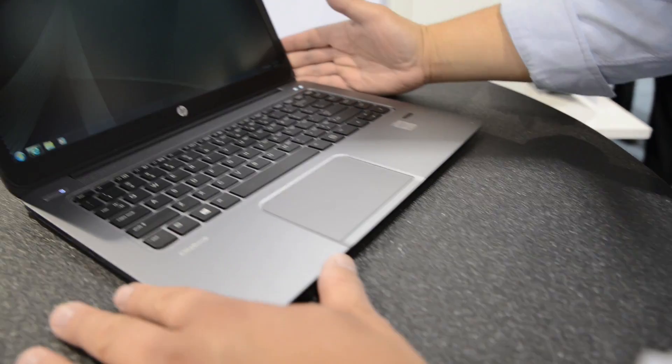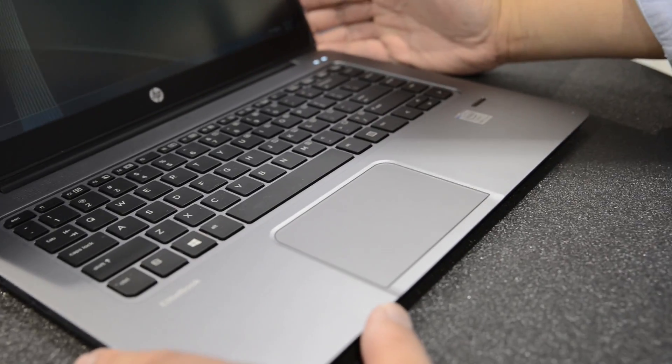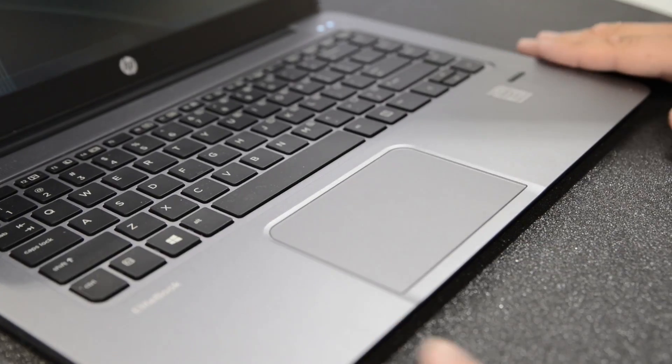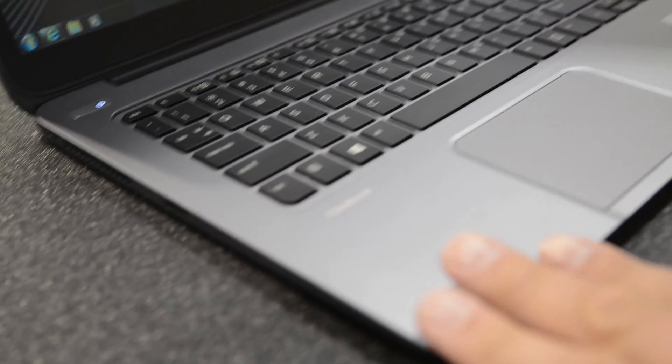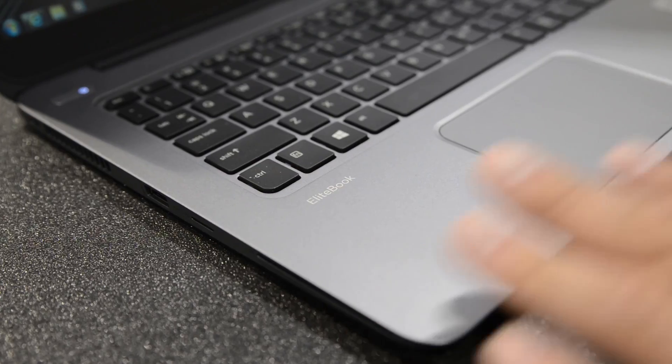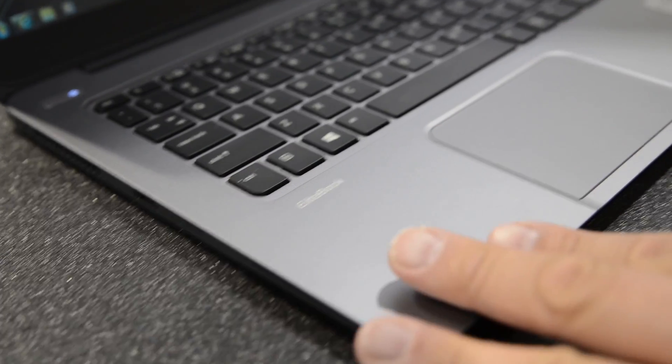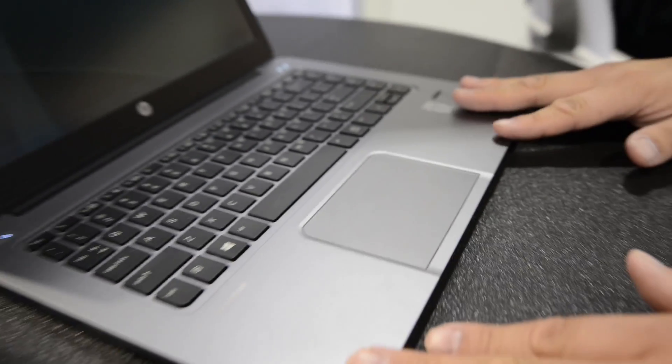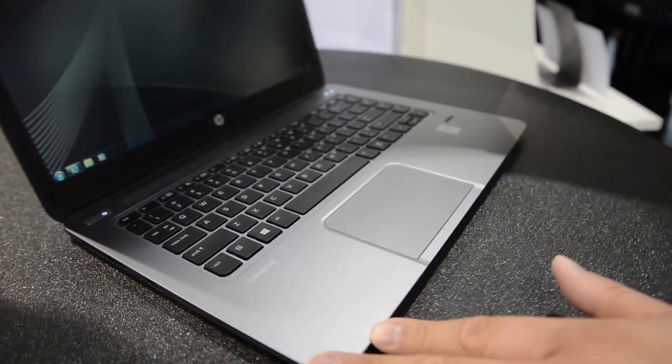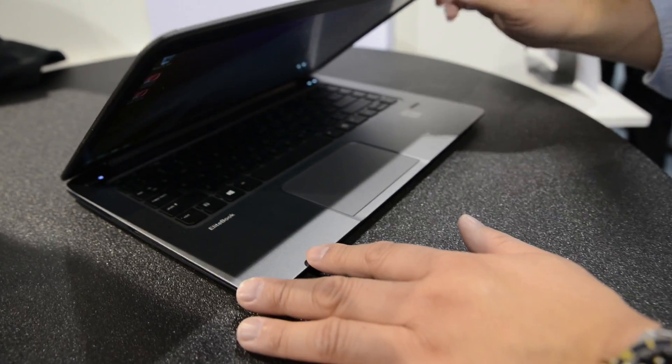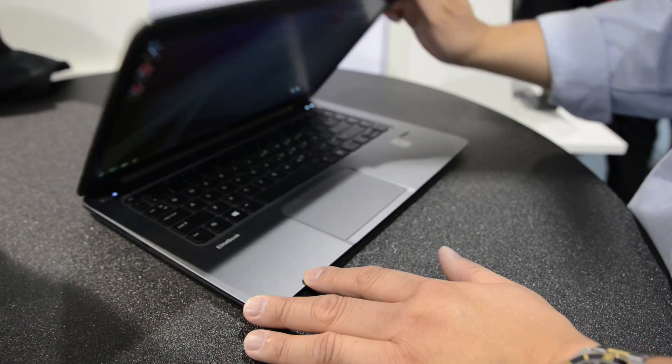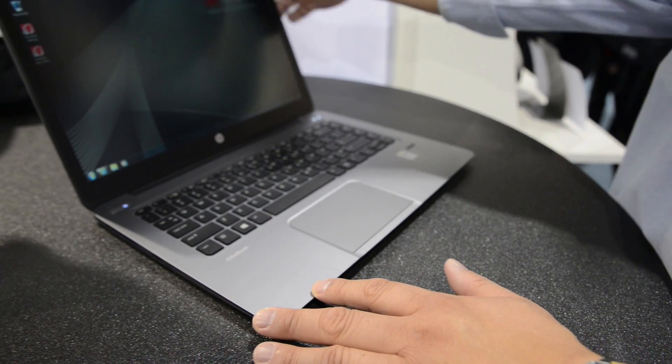This is the new HPE EliteBook Folio 1040 and it's a world's first Force Pad. What's really good about this device is, first of all, the notebook itself, it's ultra-thin. It's one of the thinnest notebooks in the world. We just saw an example comparing it to other notebooks.